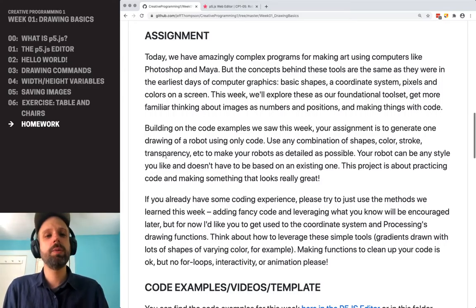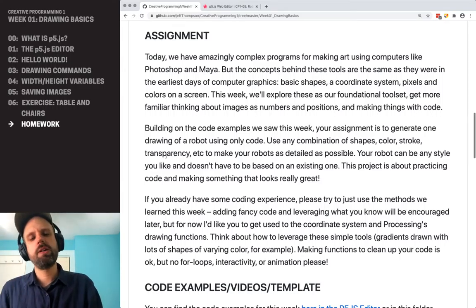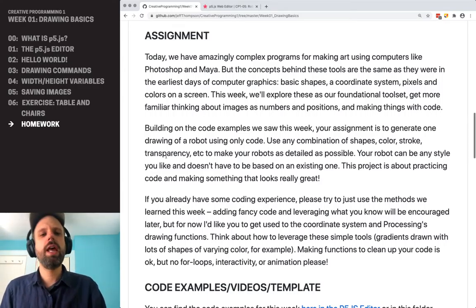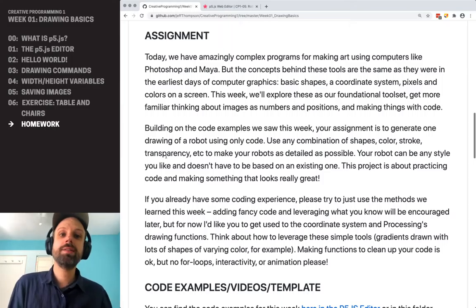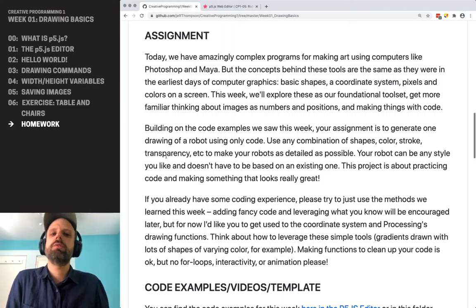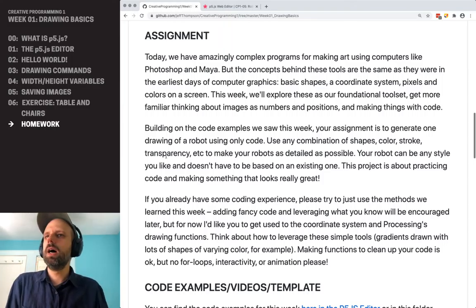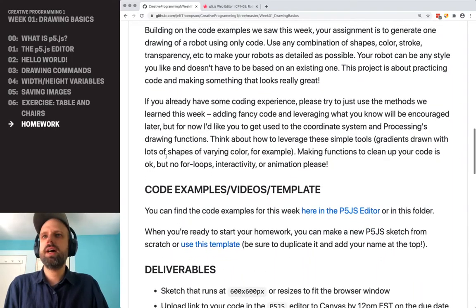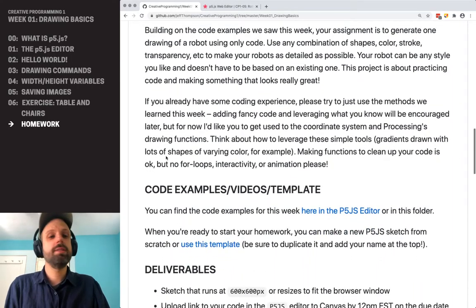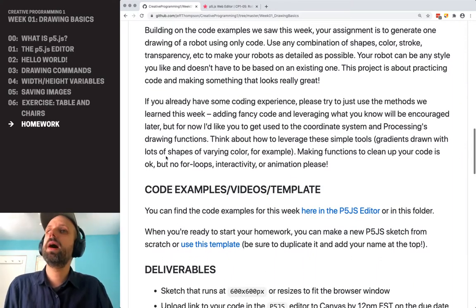Your grade is really partially about the technical implementation and also about how this looks. We're making art here, so this should look really great. Your robot can be any style you want, and it does not have to be based on an existing robot.